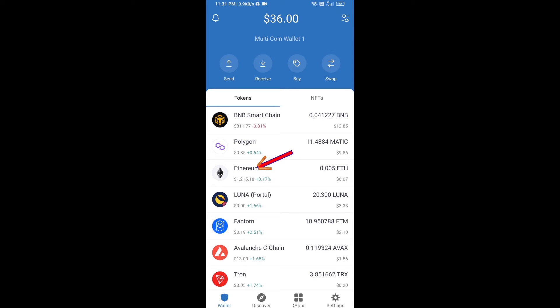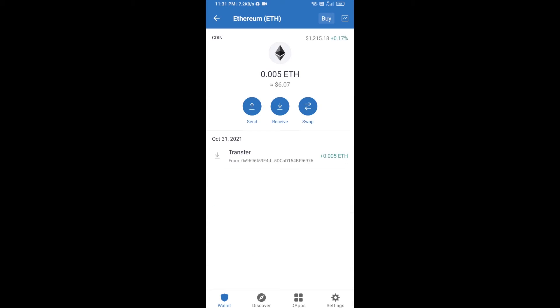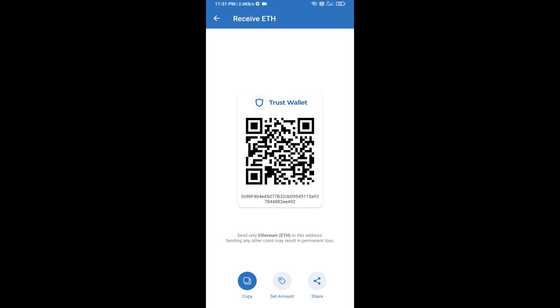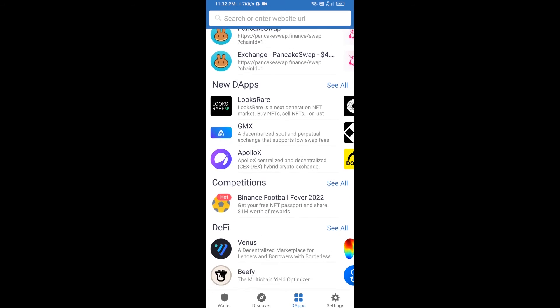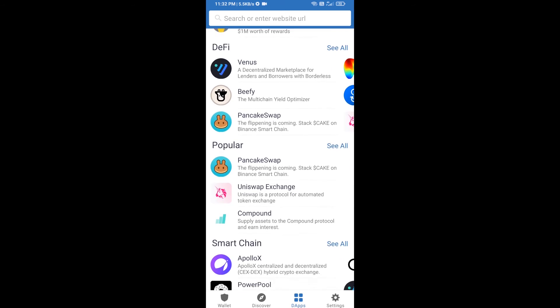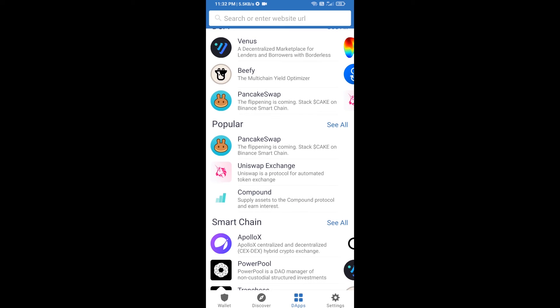Click on Ethereum, then click on Receive. Here you can receive ETH using a contract address and QR code. After receiving ETH, click on DApps and open Uniswap exchange.